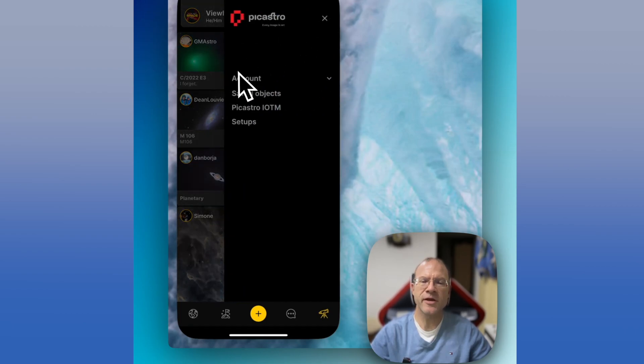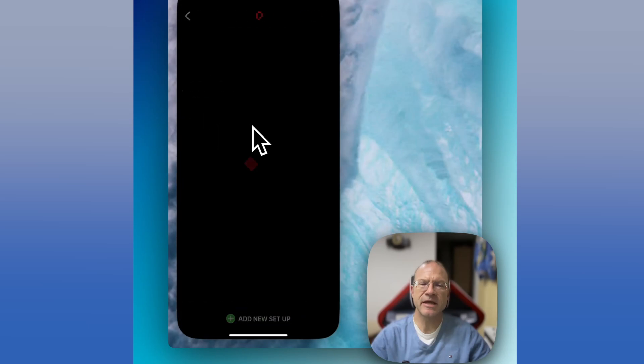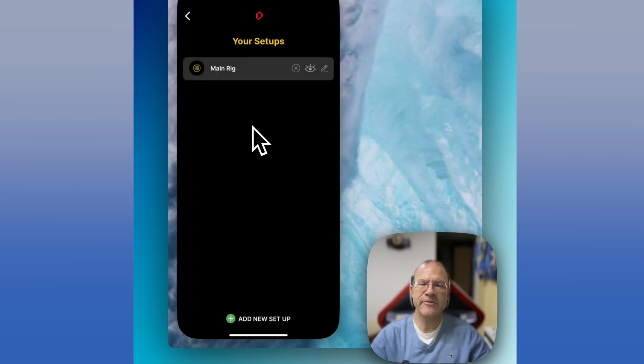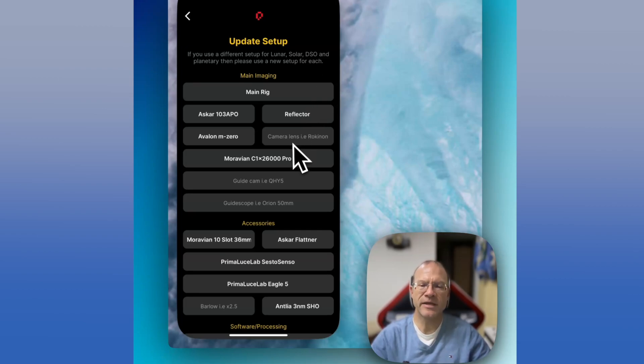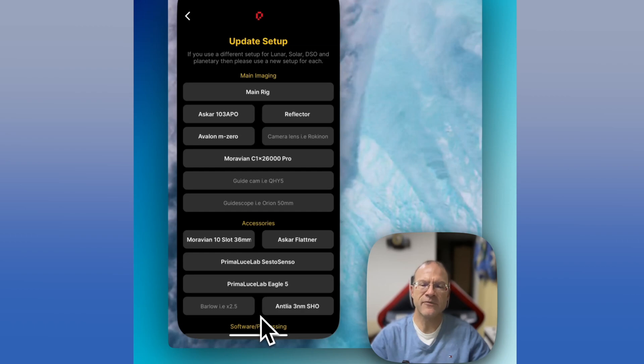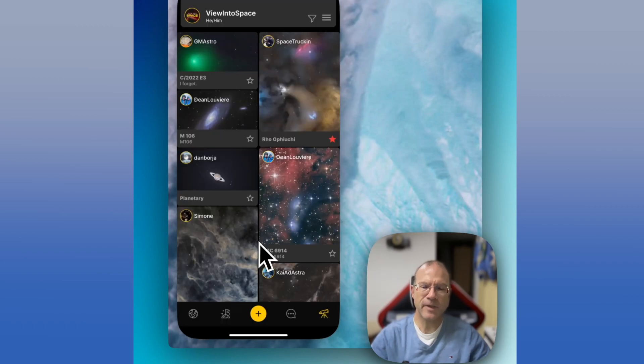And by the way, about metadata, what I haven't shown you yet, if you go up here to settings, to setups, here you can enter actually your rig, which you can then simply attach as a setup card to your pictures so that you don't have to enter all the stuff time and time again. But again, all of this is free text.